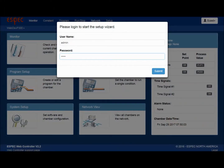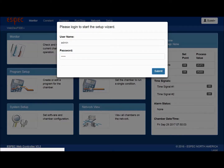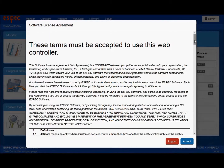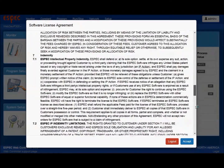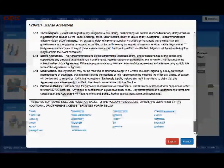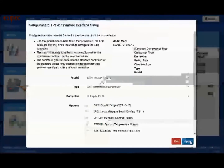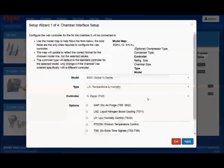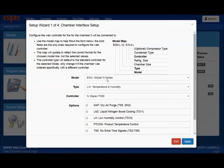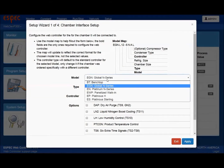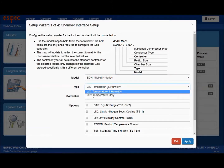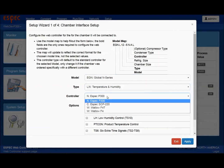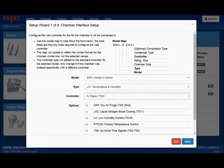Later on in the wizard, you will be prompted to change this default password, which is recommended. After entering the username and password, hit submit and it will continue through the wizard. As you move through the setup, click the buttons in the lower right of the pop-up windows to submit your information. The first section of the setup wizard requires that you know your chamber model, controller types, and all of your included options.